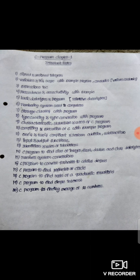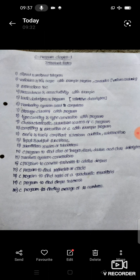Next, C Program for Finding Average of 10 Numbers — C Program to Find Average of 10 Numbers.